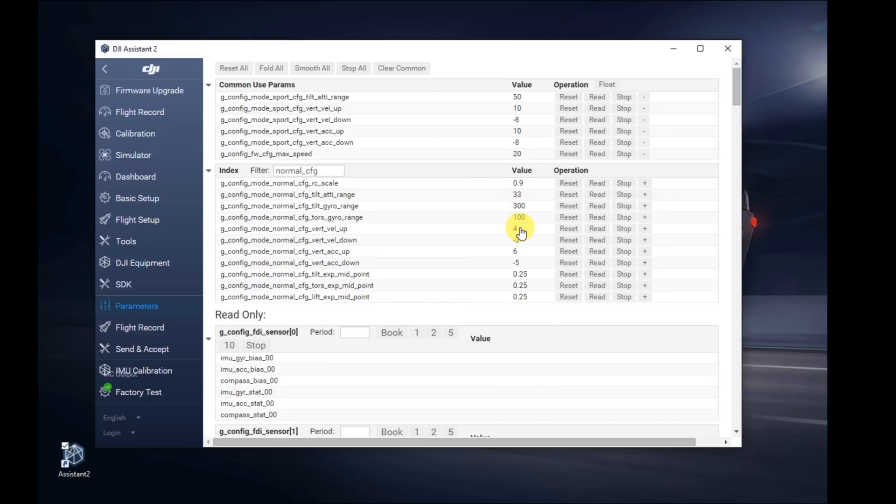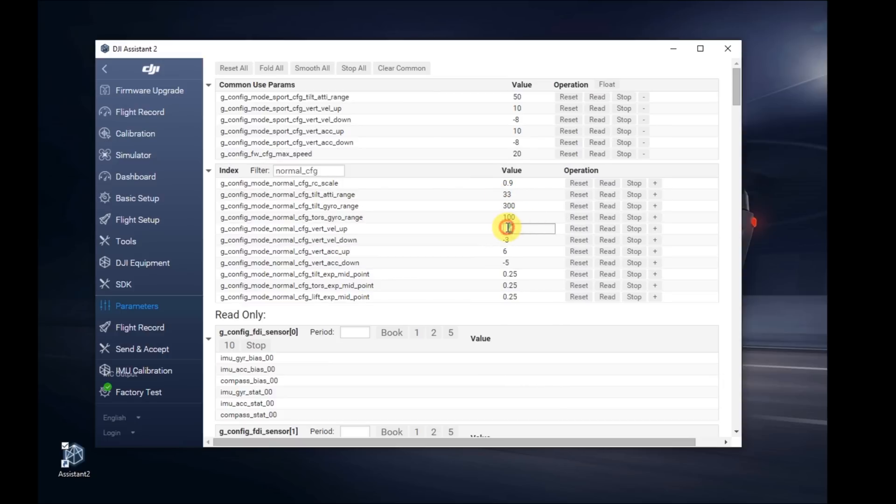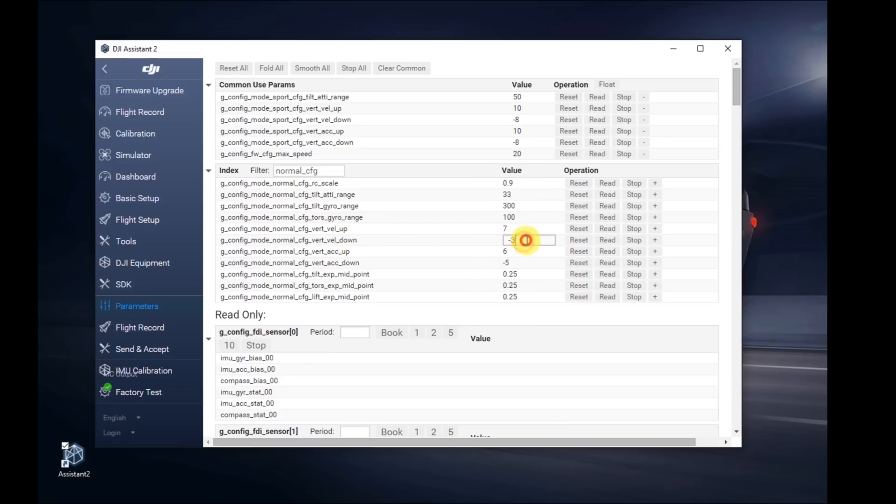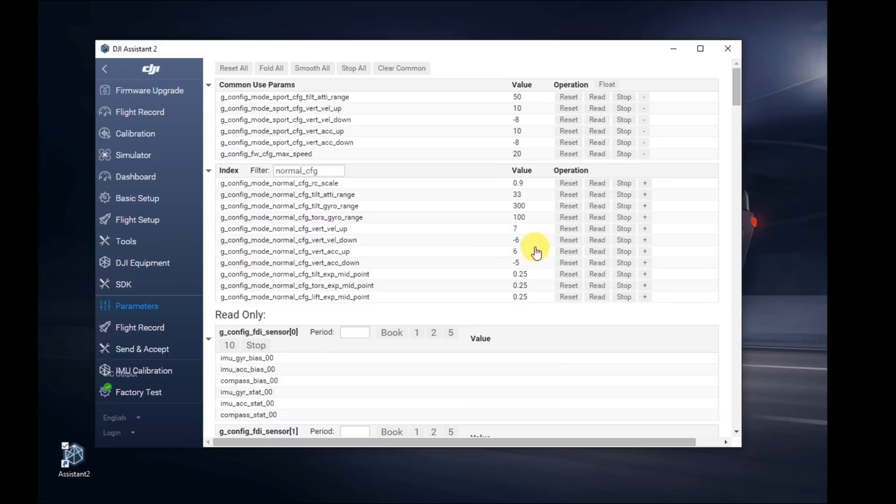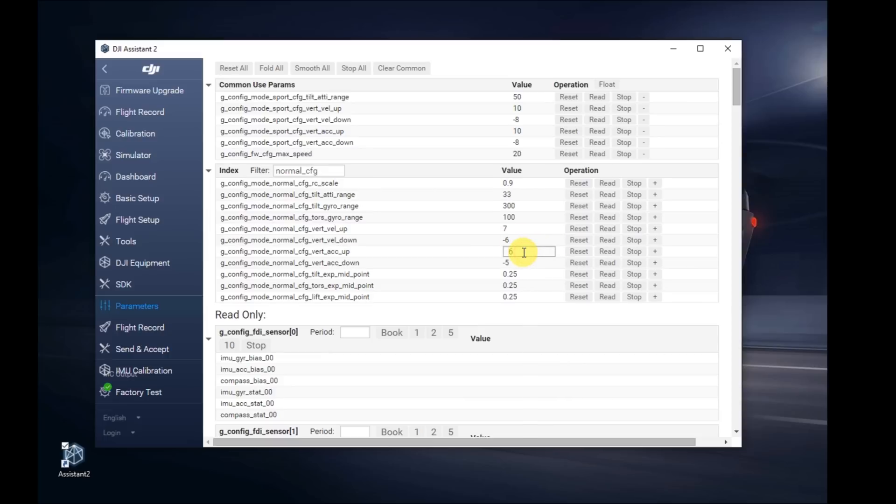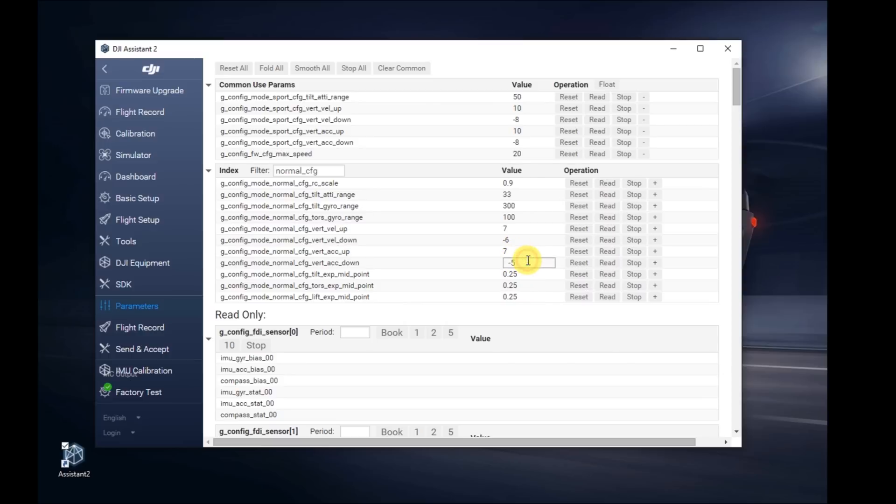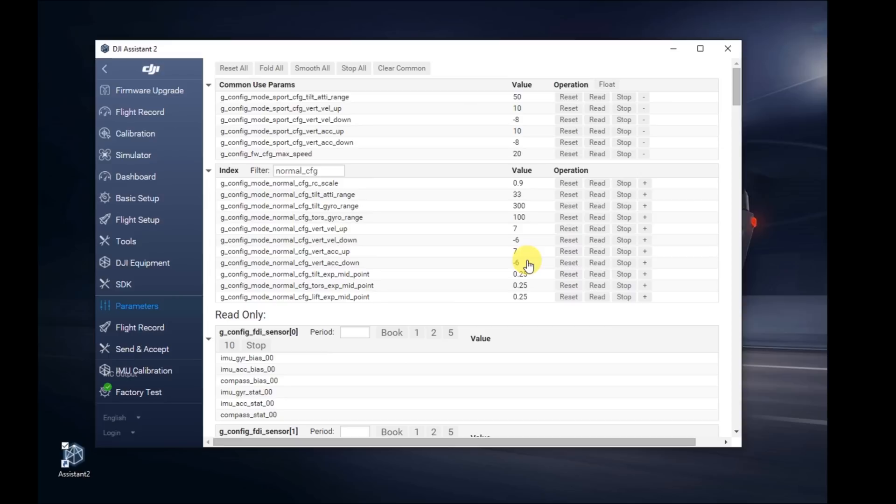Go down to the vertical velocity up. I'd like to change this one to 7. For the velocity down, change this to negative 6. For the vert acceleration up, change that to 7. For acceleration down, change it to negative 6. That saved it. That's GPS plus.